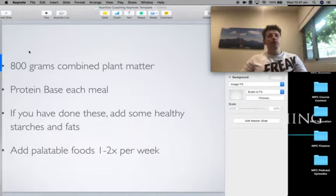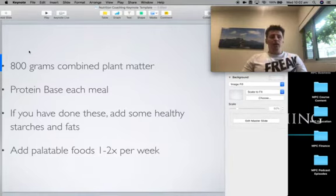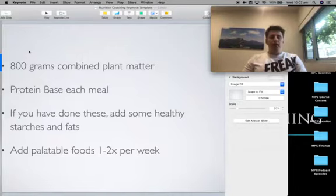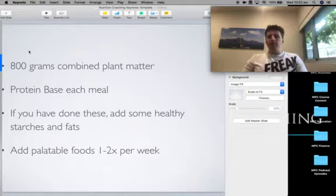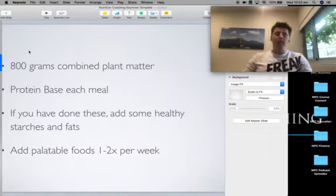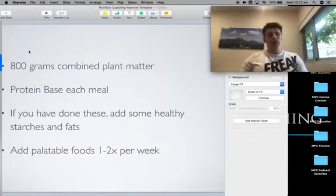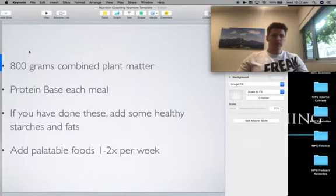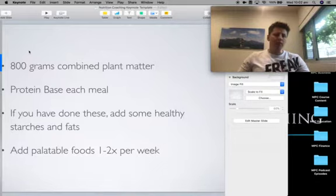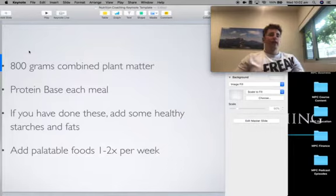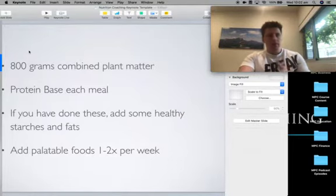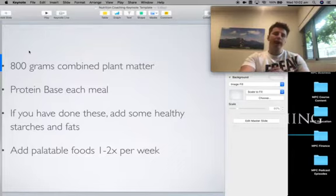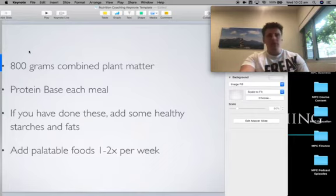The most important thing is to hit the combined plant matter and the protein base. Add palatable foods one to two times a week. So this is where you, if you're consistent with this, you can have dessert or get takeout or home delivery once or twice a week. It's a very valuable thing for you to do. This way of eating improves health quite quickly just because you get such a high amount of plant matter and protein. Remember, with fat loss, we're looking at averages. We're not looking at what we do in one day. It's the averages over the course of a week.